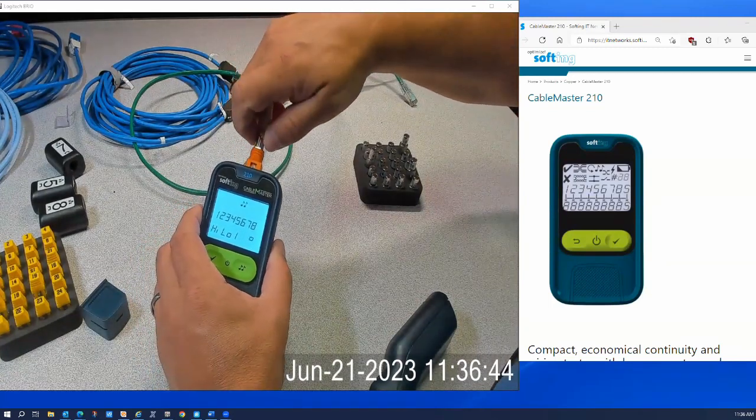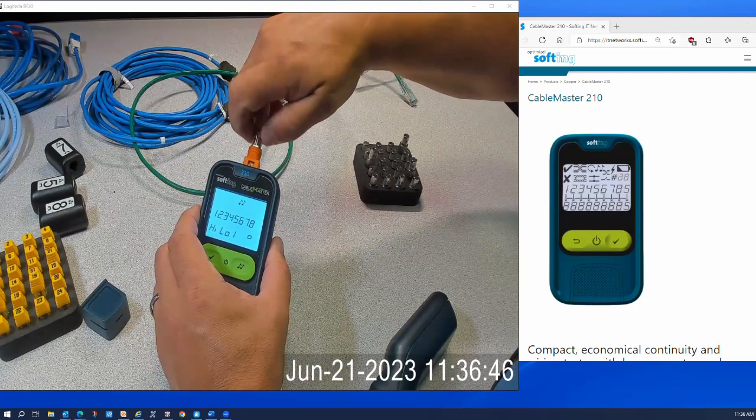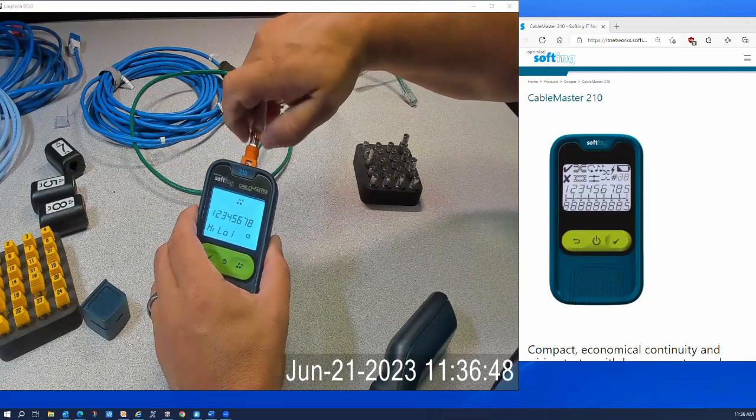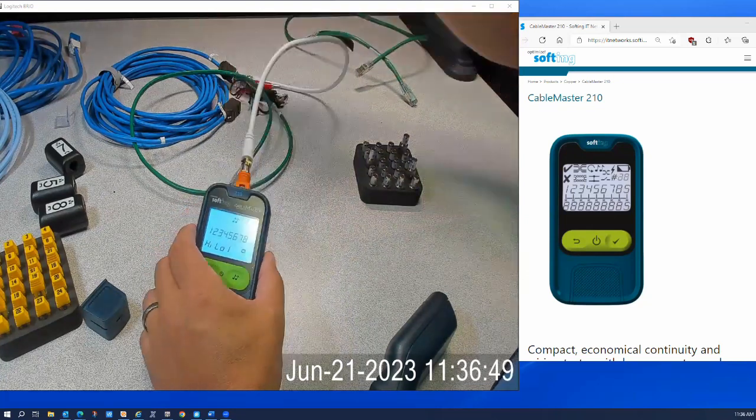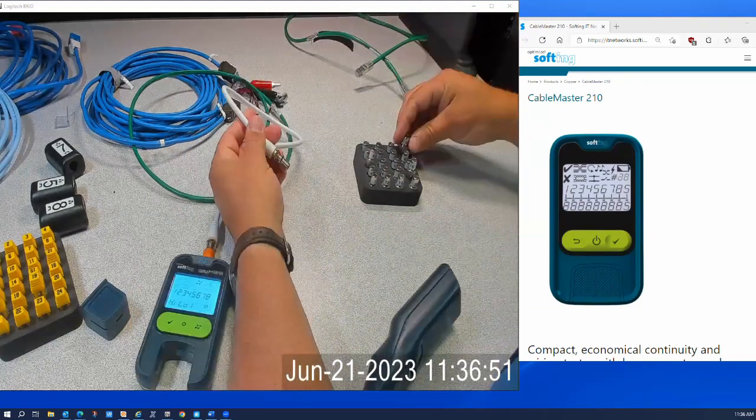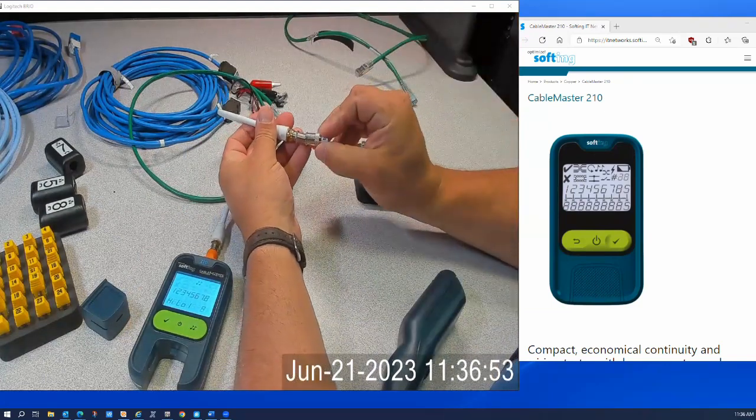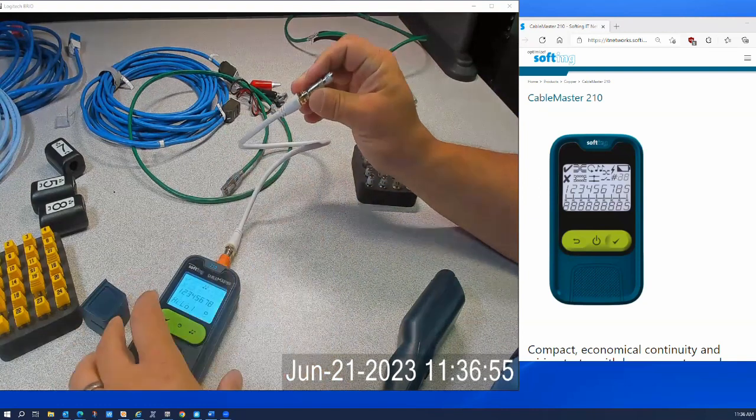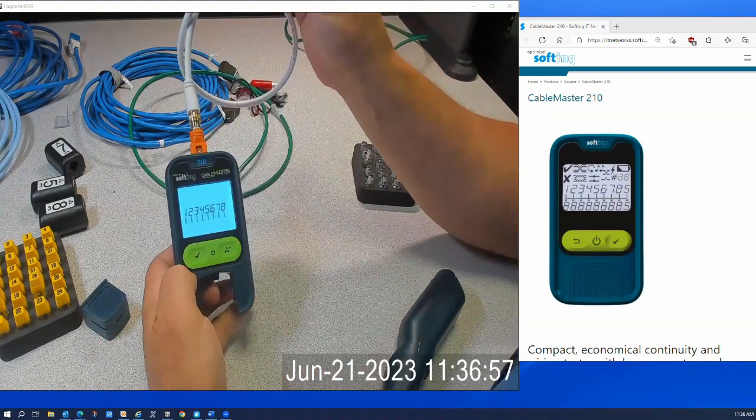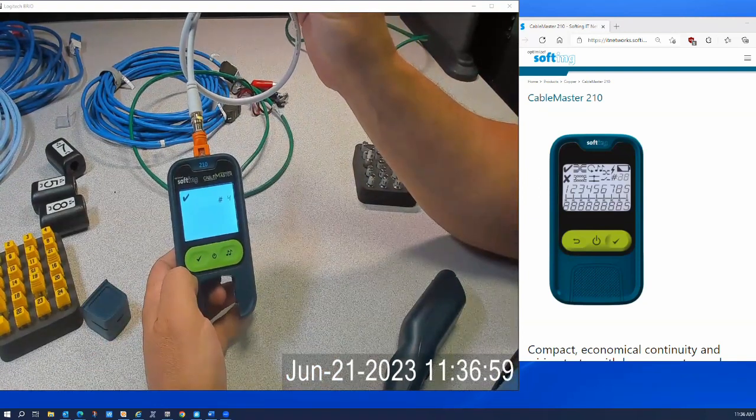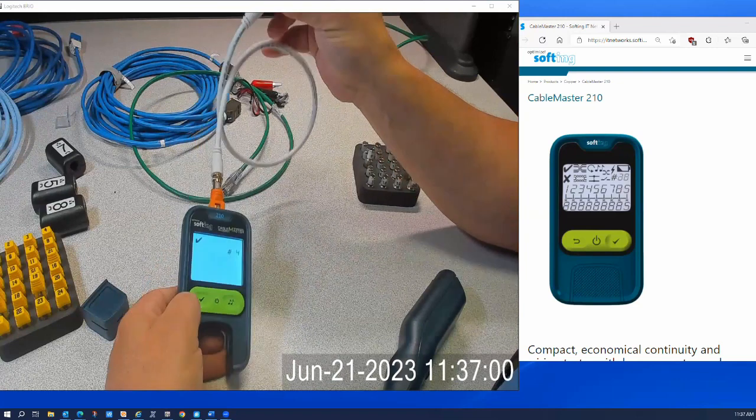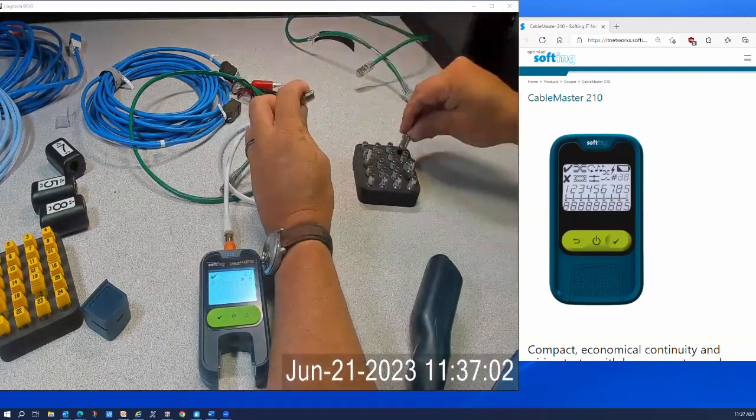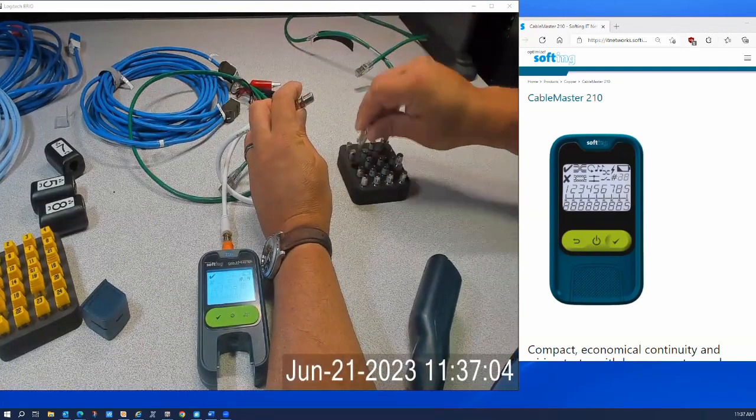Grab a target from this accessory block over here. Here's number four, hit the test button, and there's number four showing me that I've got correctly wired coax.